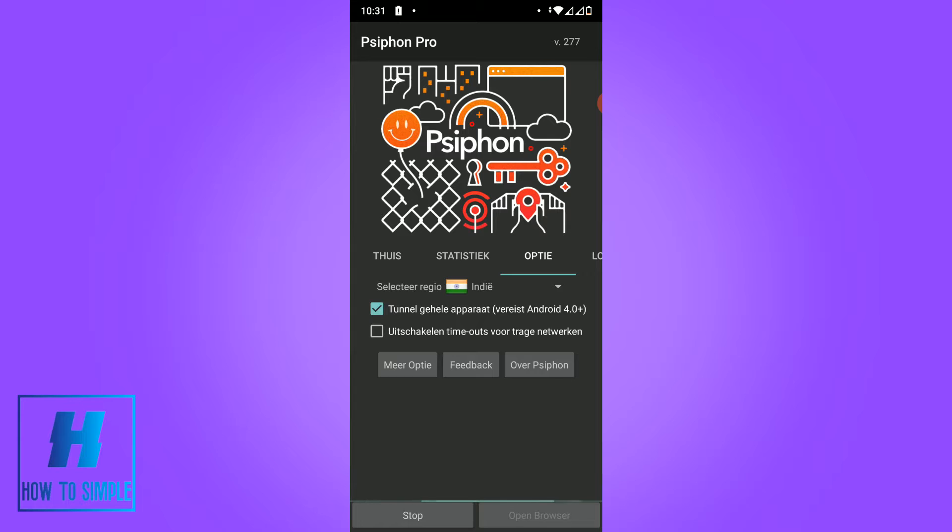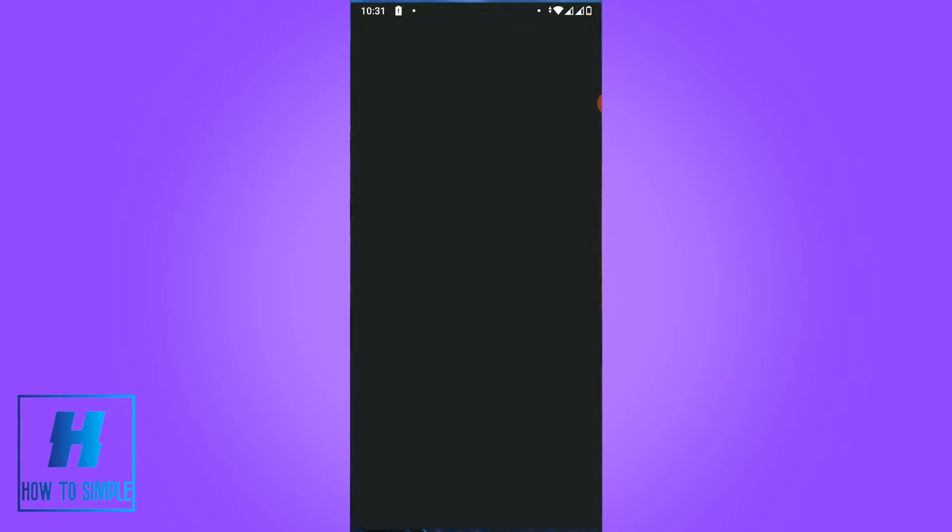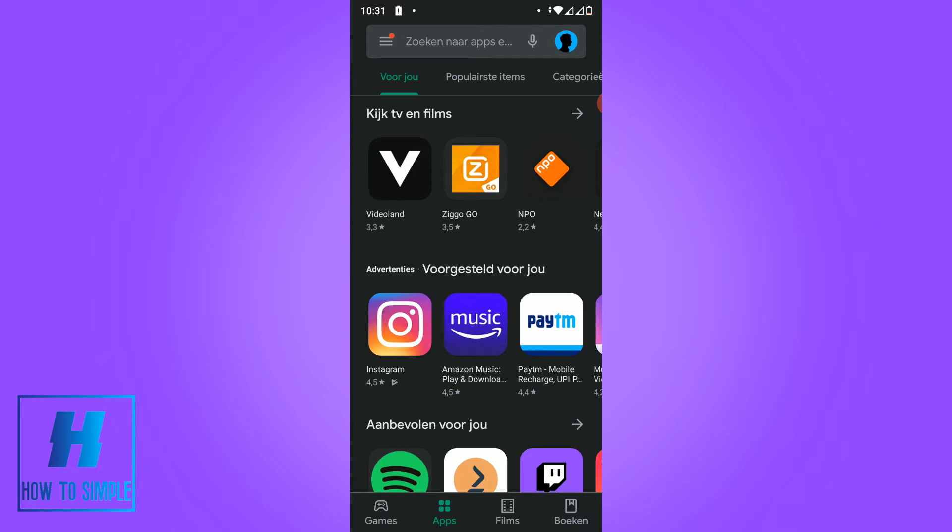Now it will connect to an Indian VPN server, so we have to wait till it's complete loading. Now it's completed and I can go back to Google Play.